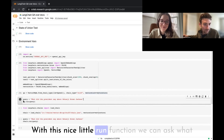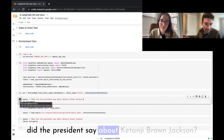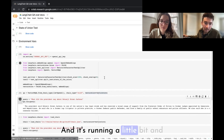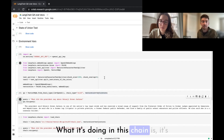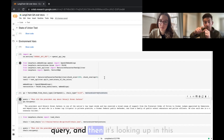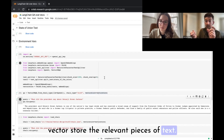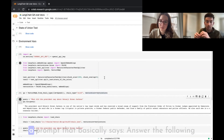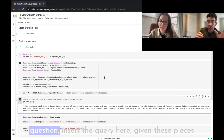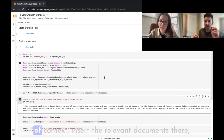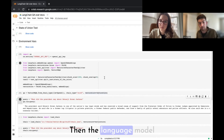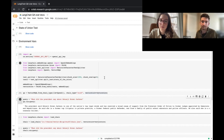With this run function we can ask: 'What did the president say about Ketanji Brown Jackson?' The chain takes the query, creates an embedding, looks up relevant pieces of text in the vector store, then puts them into a prompt saying 'answer the following question given these pieces of context,' and passes that to the language model, which responds with the answer.